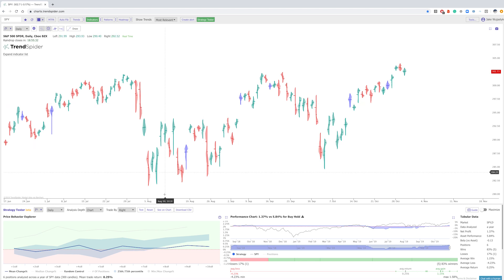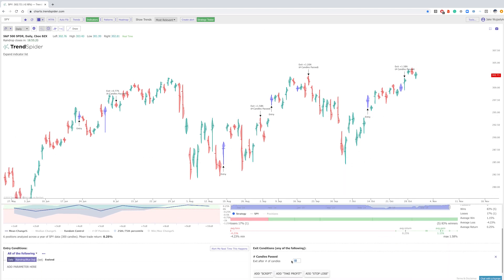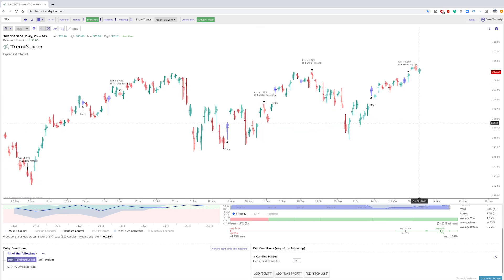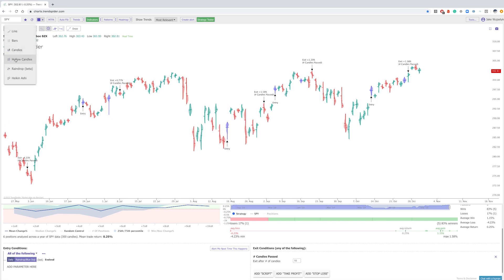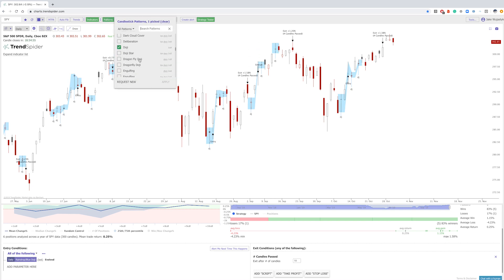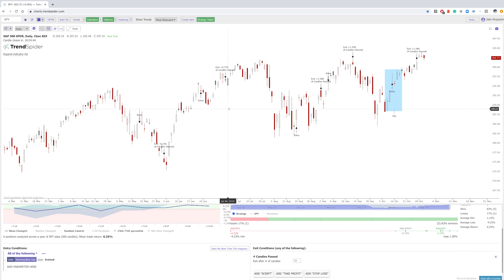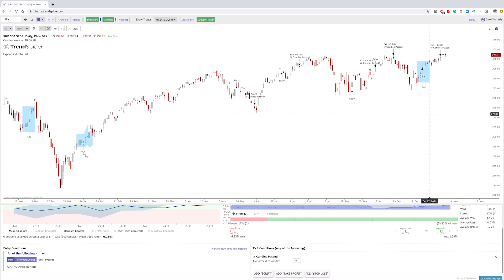You can test this on the chart and see how these raindrops perform — removing subjectivity and bias when answering the question of what chart is best. In this case, anytime a blue raindrop is formed is our entry, we test it after 10 candles, and you can see that particular move was 1.58% to the upside. Whether this is a raindrop, a hollow candle, a hammer, a doji, an advanced block, or simply six green candles in a row — the system can look for these conditions on the chart, highlight them, and back test them.